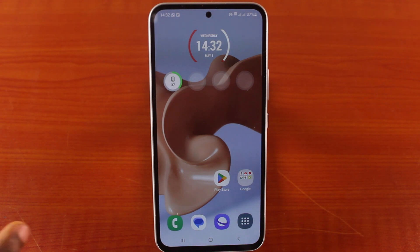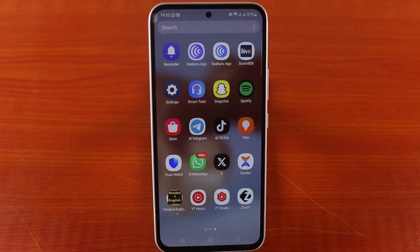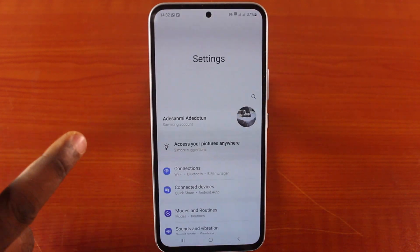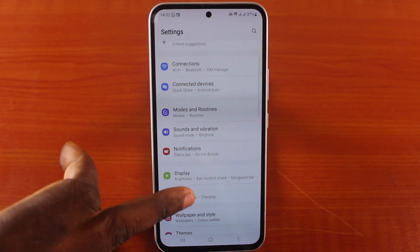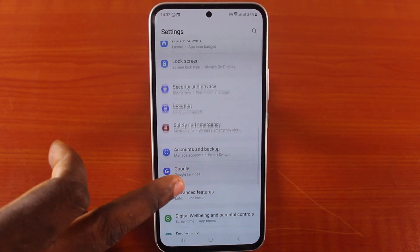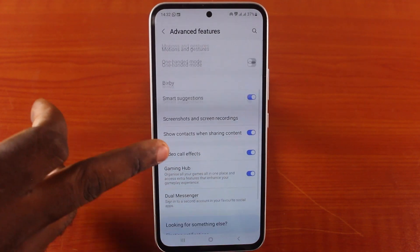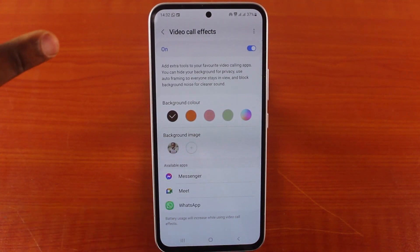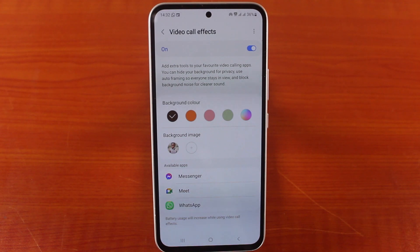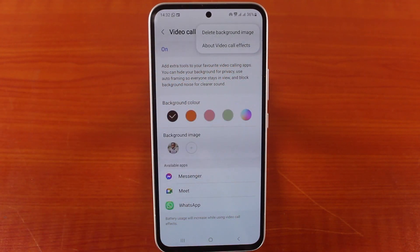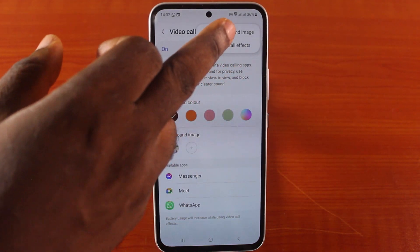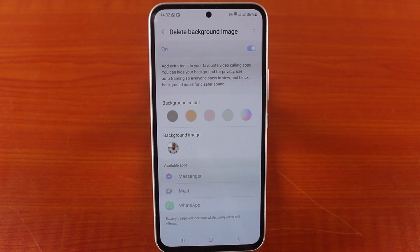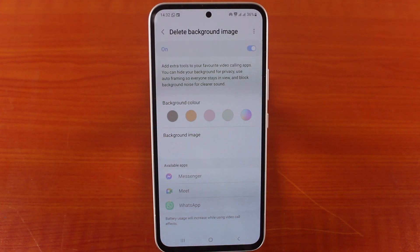To turn off or delete the background image on Samsung phone video call effect, all you need to do is go to your Samsung phone settings, scroll down and click on additional features, then scroll down and click on video call effect. Here, click on the three dots at the top right, tap delete background image, then select the background image you want to delete and tap it. You will then see the background image deleted.